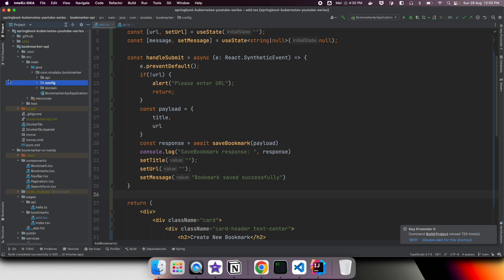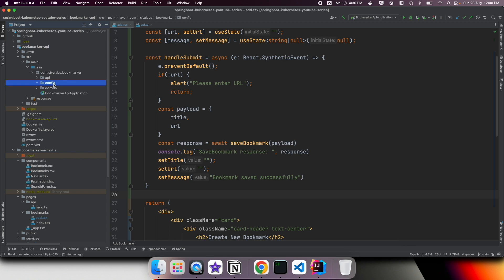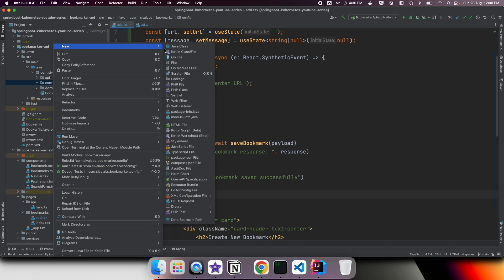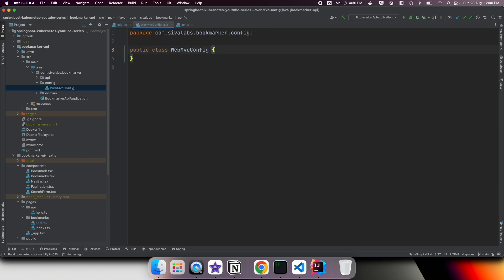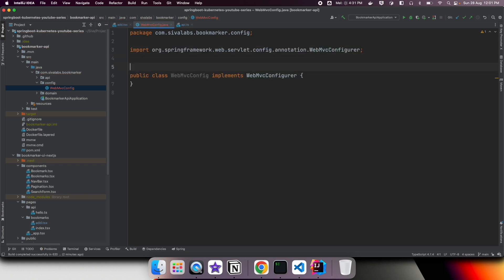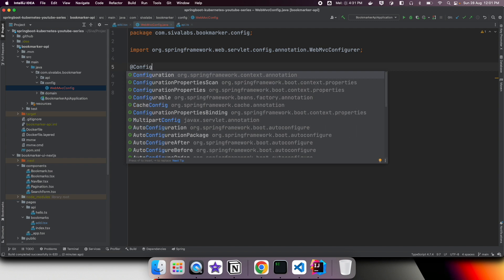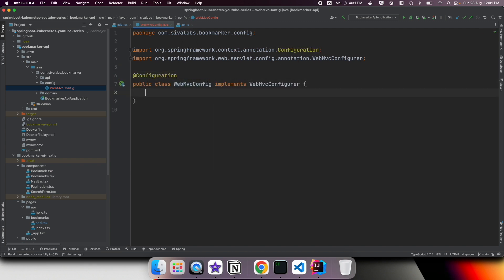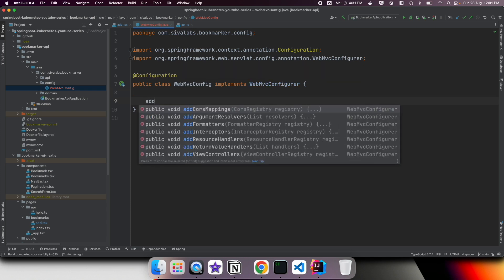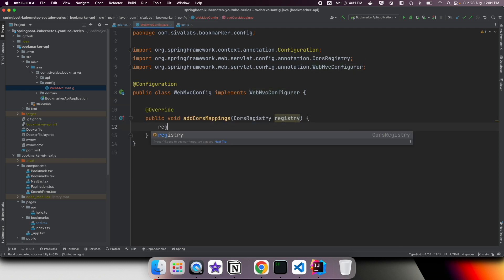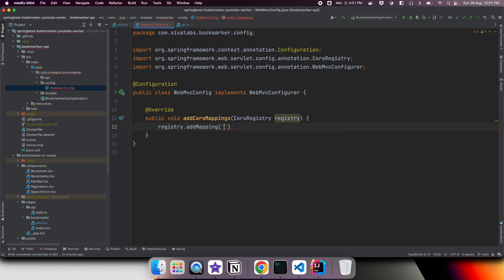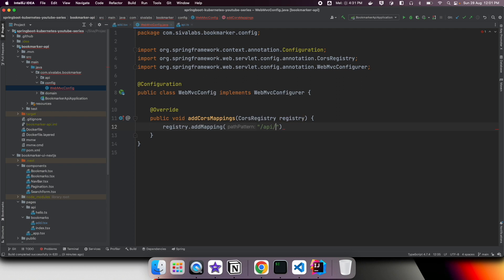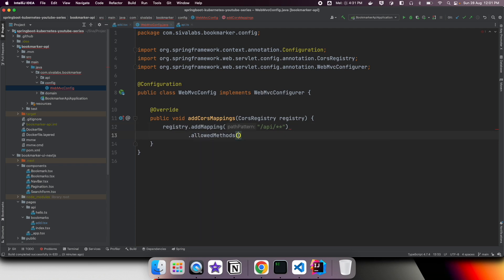How to do it? There are many ways, but we can have global configuration on the backend API. Under config package, I'm going to create a class called WebMvcConfig. I'm going to implement WebMvcConfigurer interface and mark it as configuration class. Here in WebMvcConfigurer, there is a method called addCorsMappings. I'm going to override that and I will add registry.addMapping.